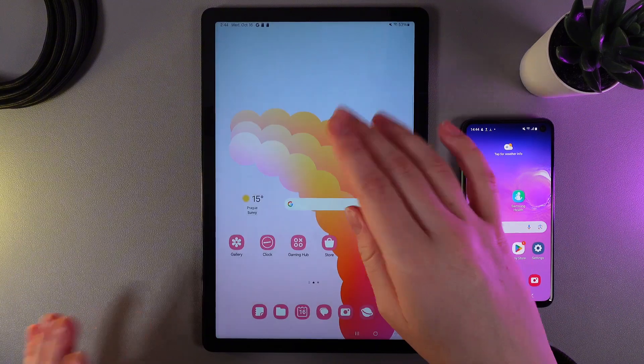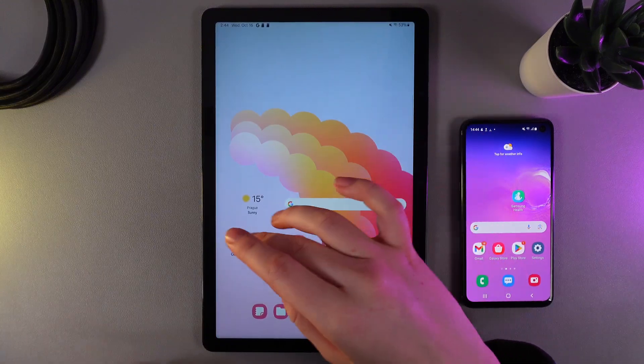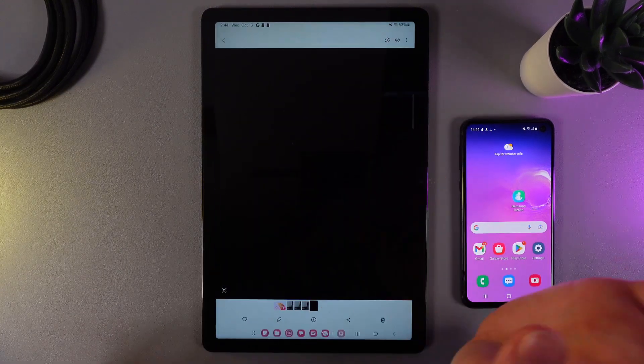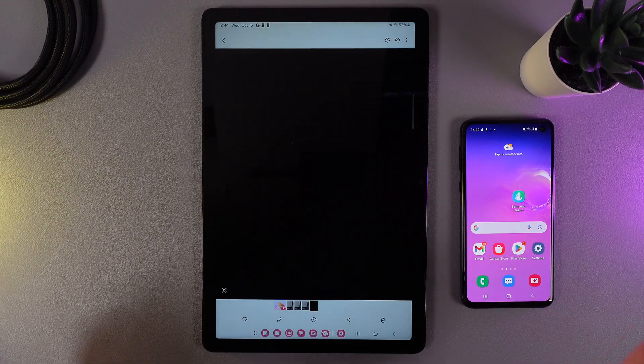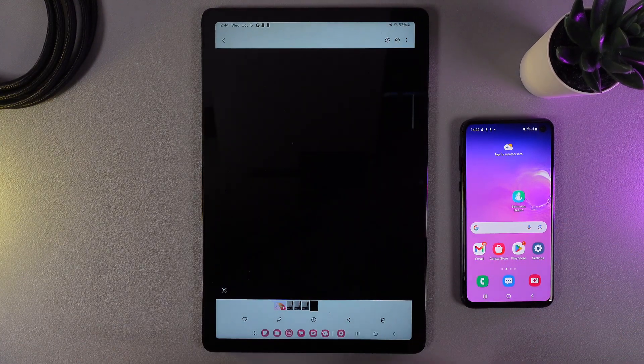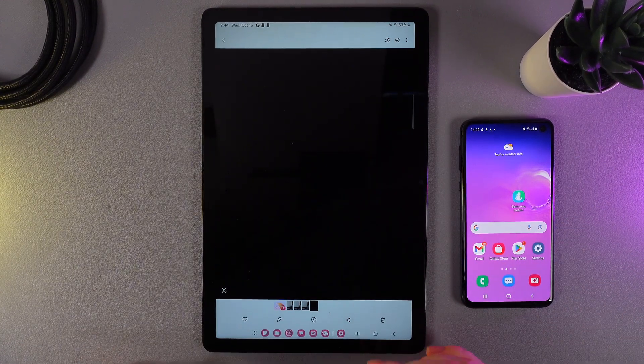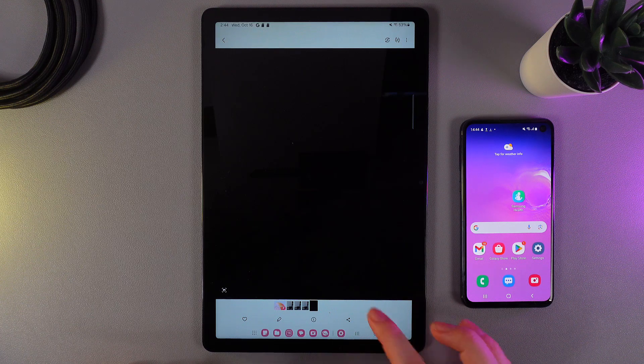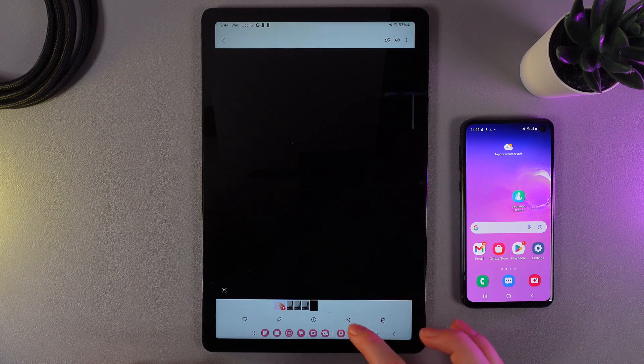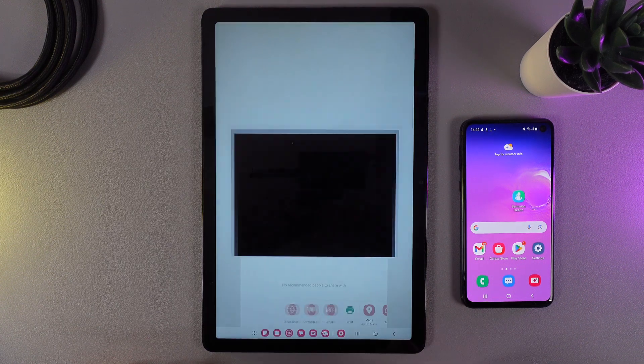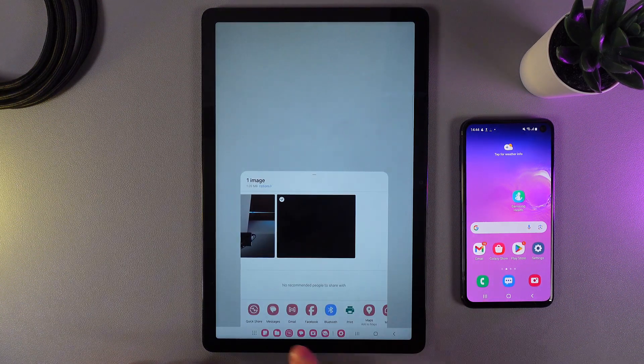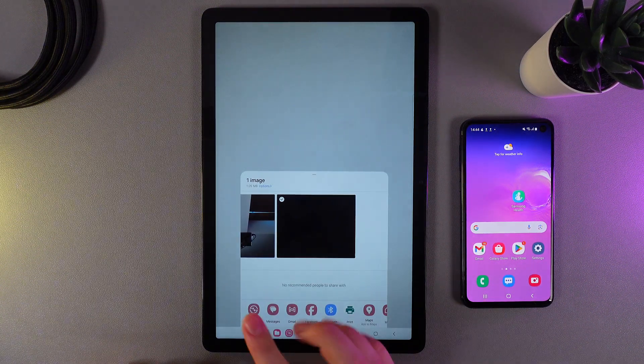As a next step we would need to choose for example the photo that we would like to send and then we would need to click on this share icon and here choose QuickShare.